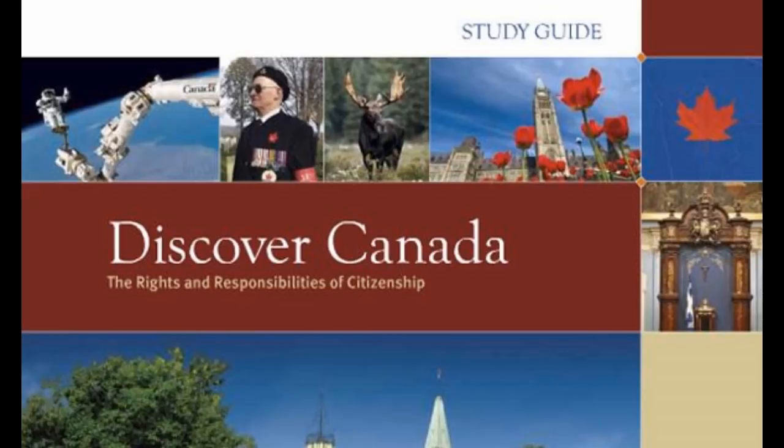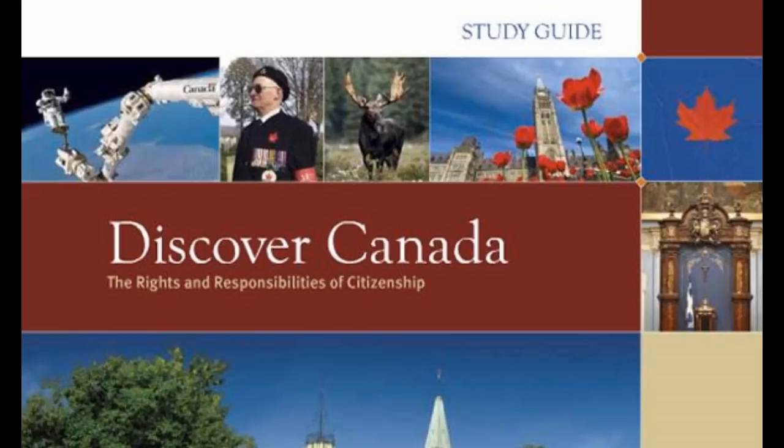The arrival of the European traders, missionaries, soldiers and colonists changed the native way of life forever. Large numbers of aboriginals died of European diseases to which they lacked immunity. However, aboriginals and Europeans formed strong economic, religious and military bonds in the first two hundred years of coexistence, which laid the foundations of Canada.